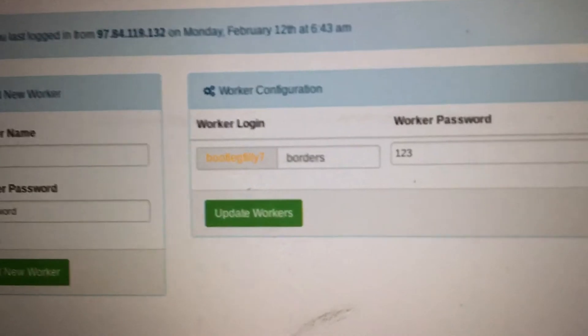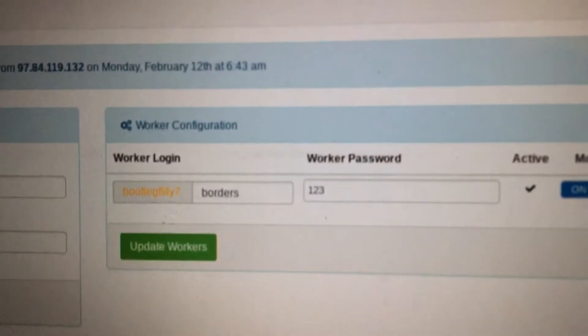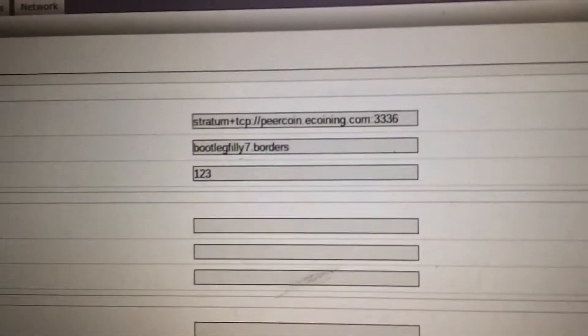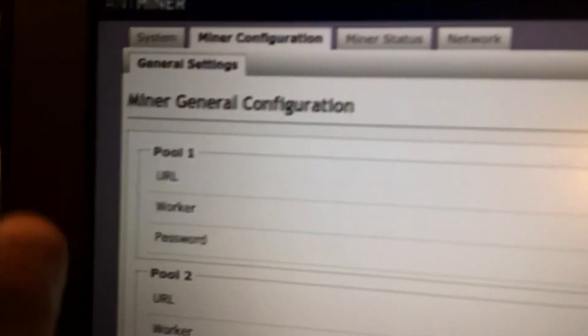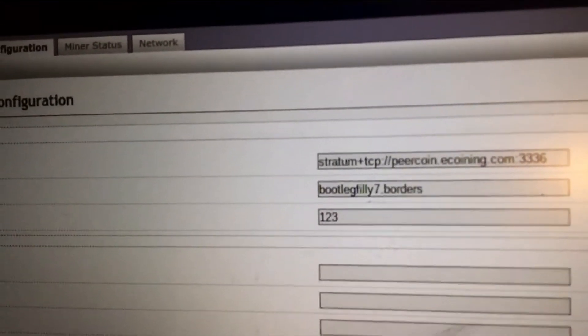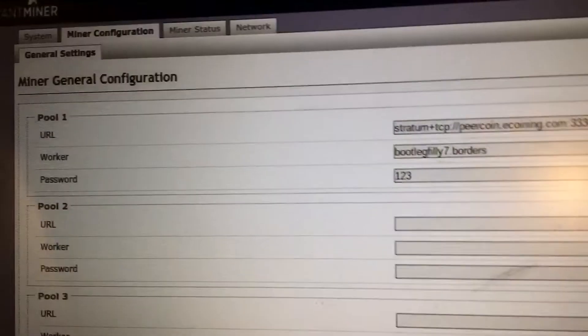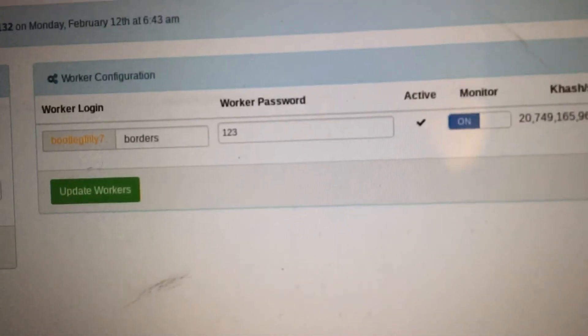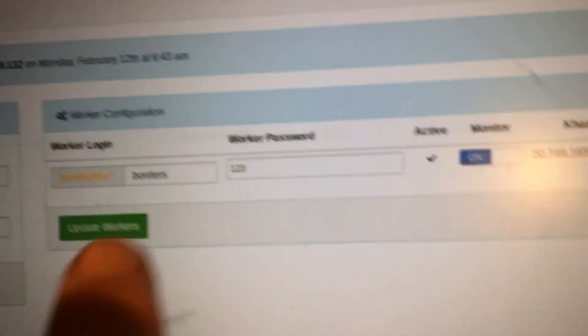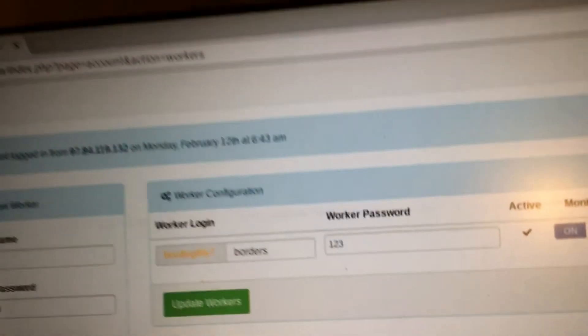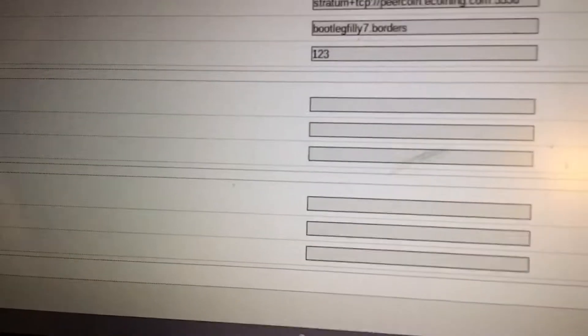Bootlegfilly7.borders and that is my worker login. So in the AntMiner you're going to put on the worker part bootlegfilly7.borders, except you're not going to do that, and then there's a password if you even have one. You enter that right there, save and apply.